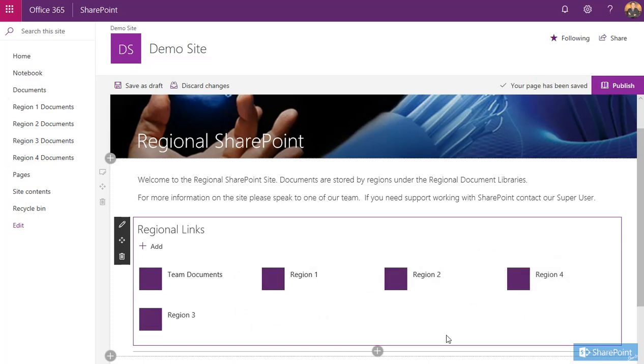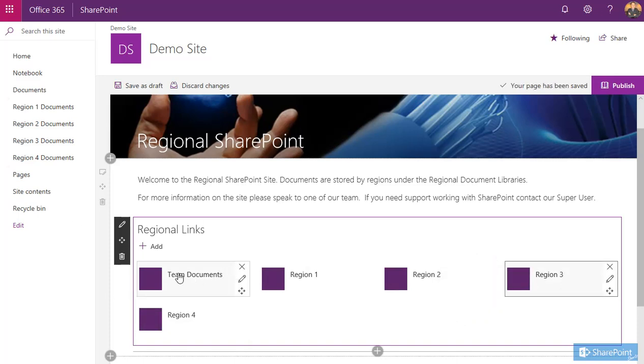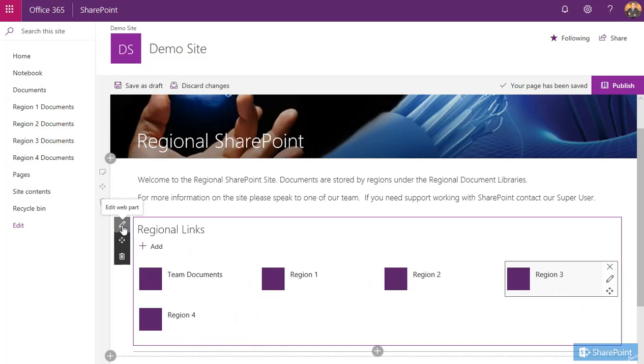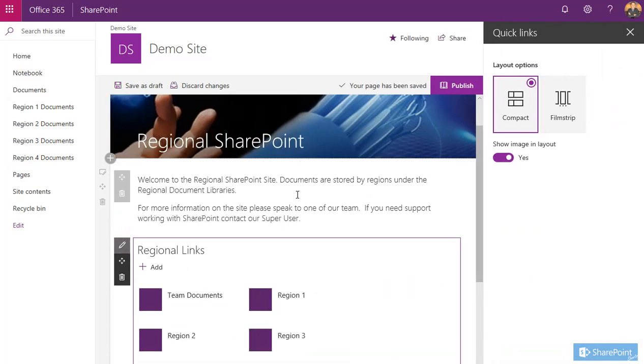So you can also change the view. At the moment, we've got five tiles displayed across two lines. This is what we call a compact view. If we click here on this pencil, that allows you to edit the web part. Then you can see the layout is currently set to compact. The other option is film strip.